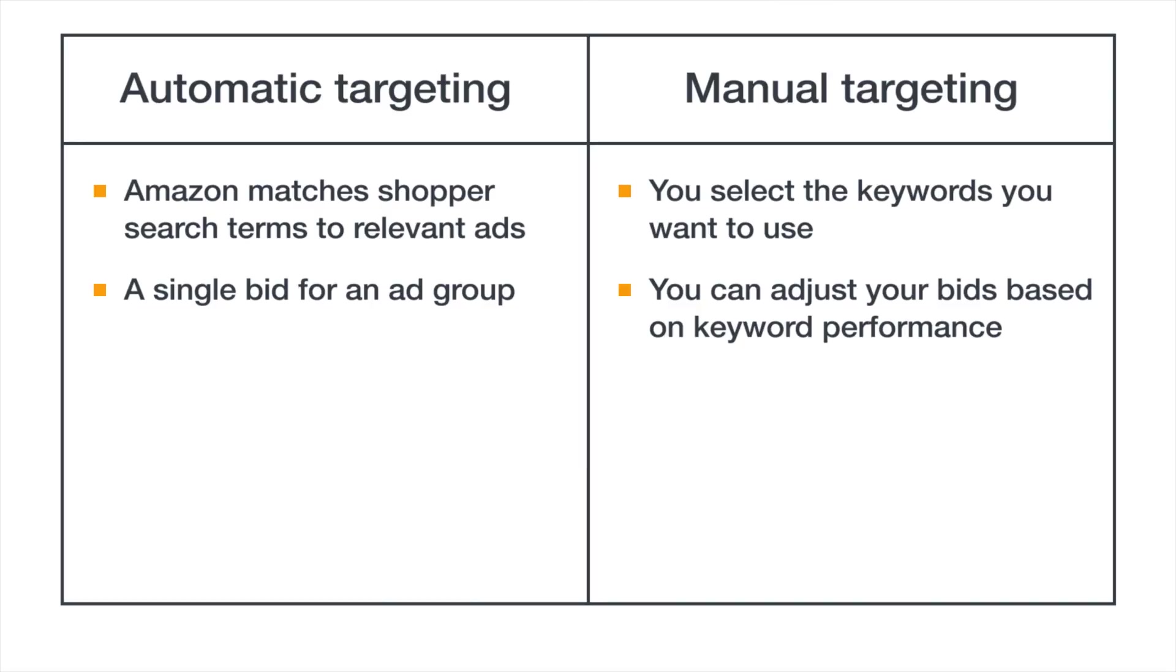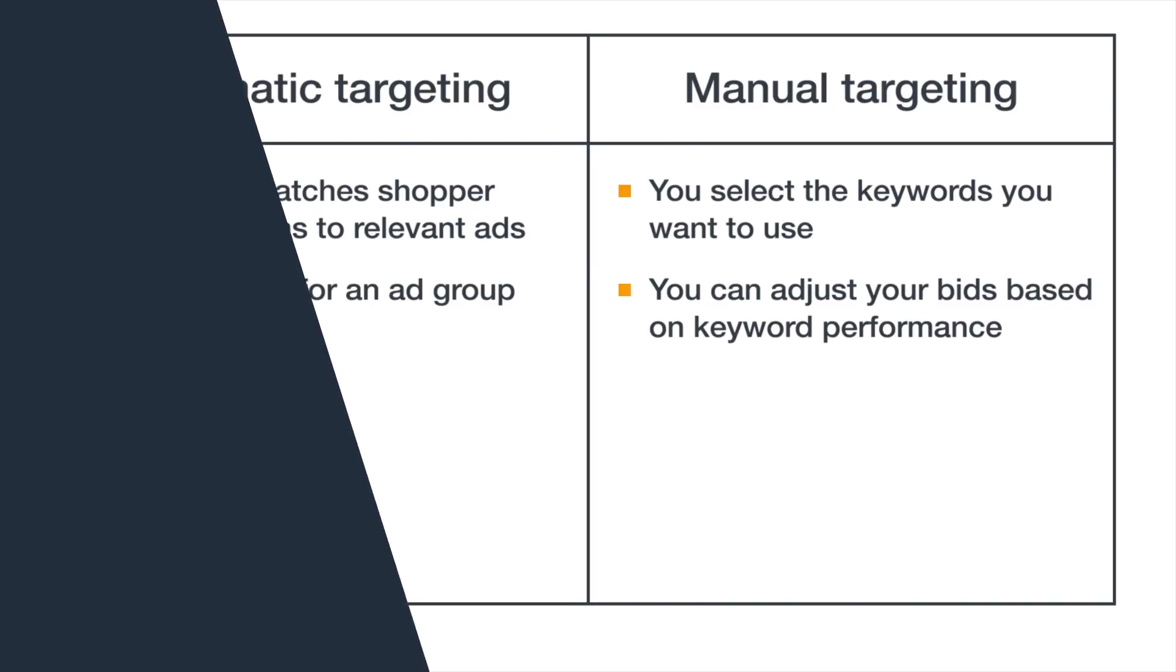Many advertisers choose keywords that were successful from their automatic campaigns or from other ad platforms. You can even run both automatic and manual campaigns simultaneously to advertise the same listings.